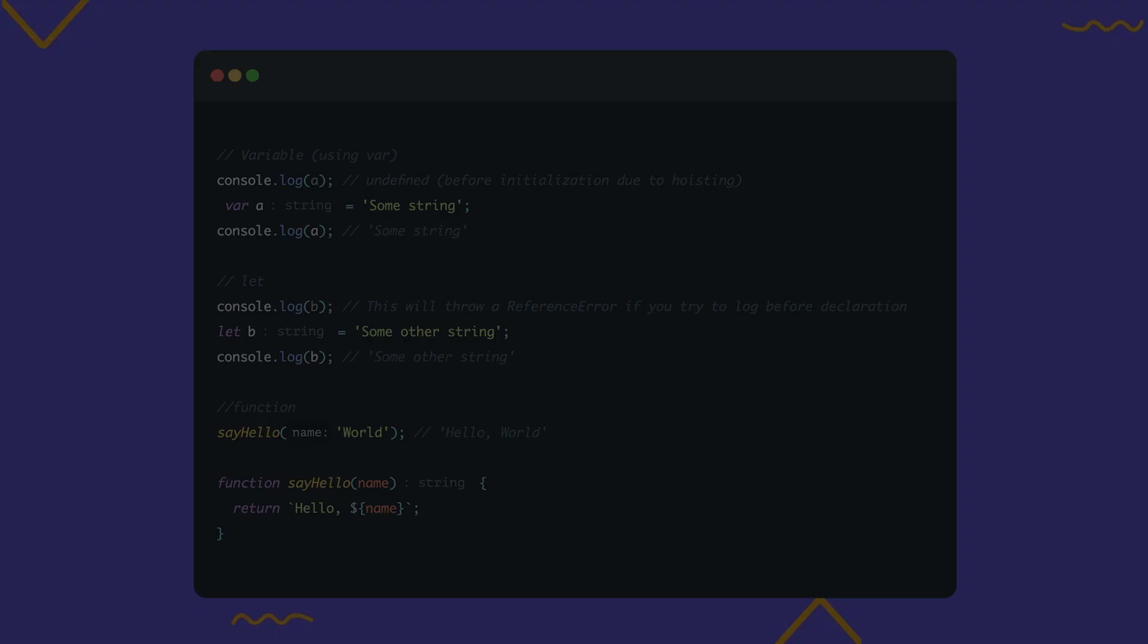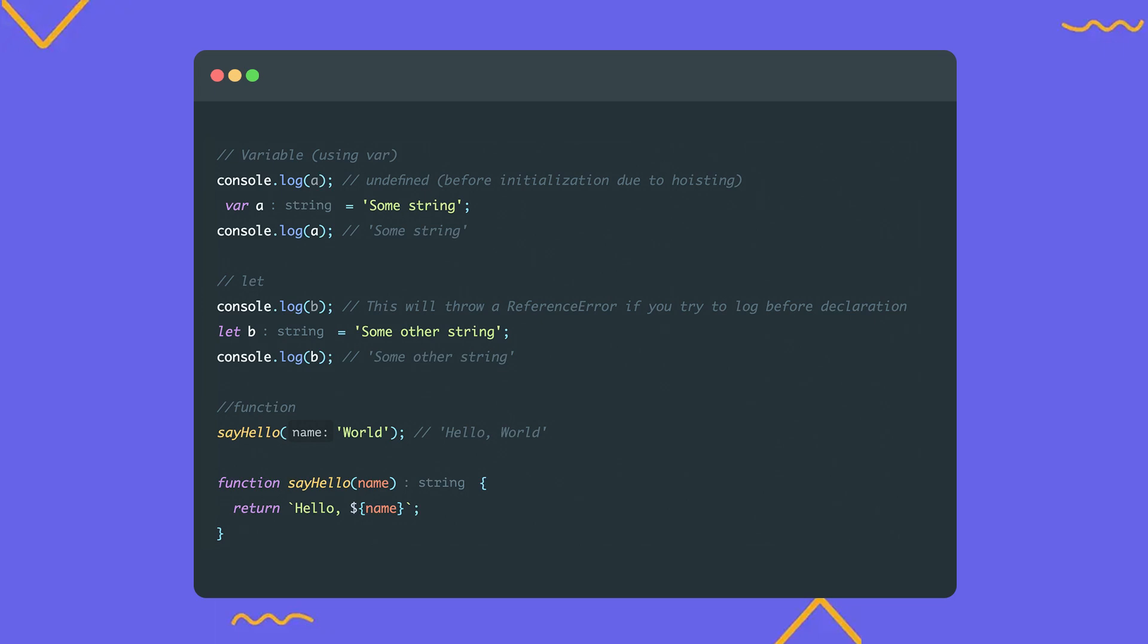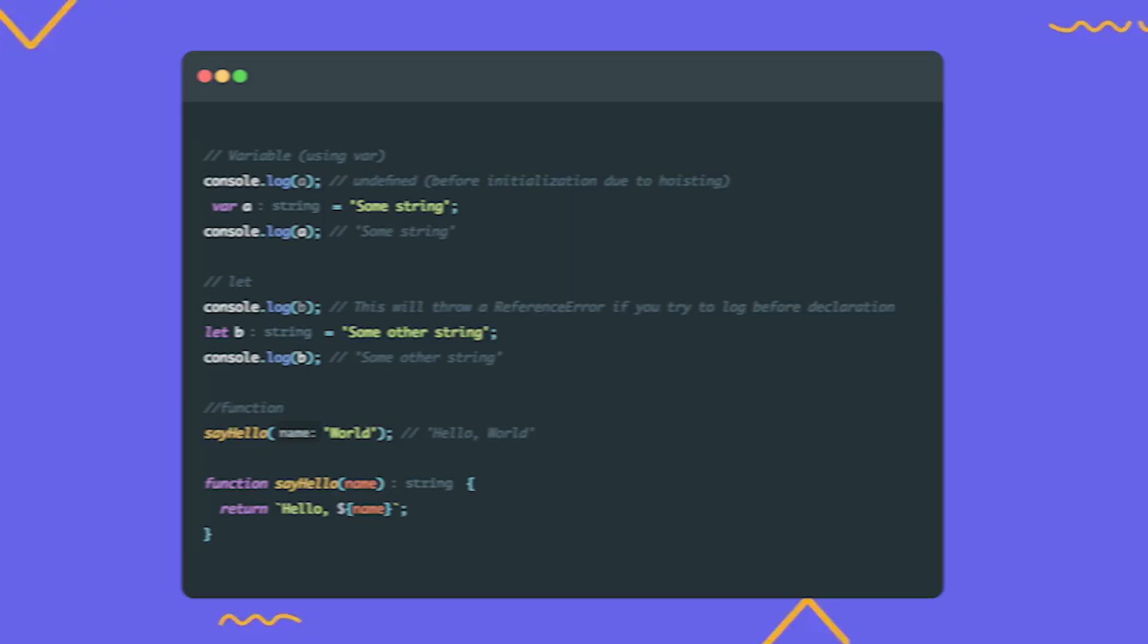What is hoisting? Hoisting is a mechanism that moves function and variable declarations to the top of their respective global or local scope. This is a feature of the JavaScript engine. JavaScript first declares variables and functions, then initializes them. This means that variables declared with var, as well as functions defined using function declaration, can be accessed even before they are actually declared. In the example with var, if we try to access the variable a before it's assigned, we get undefined. With ES6, we now have the ability to declare variables using let and const. Unlike var, these variables are not hoisted. So if we try to access them before initialization, we get a reference error. As for functions, declarations made with function declaration can be placed at the end of the script and we can call them from anywhere in the script.